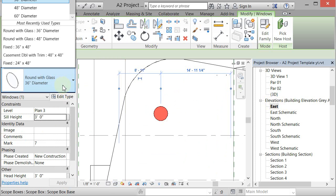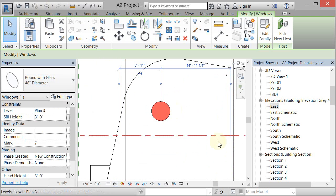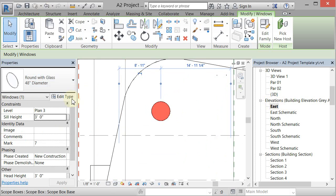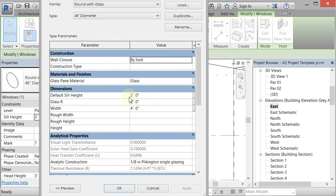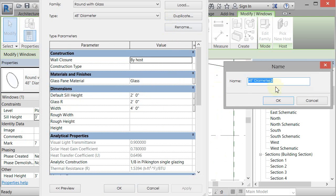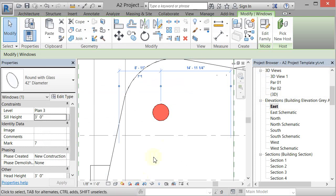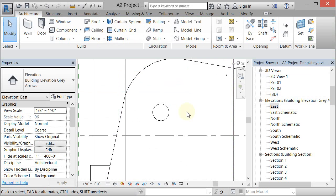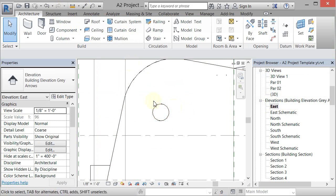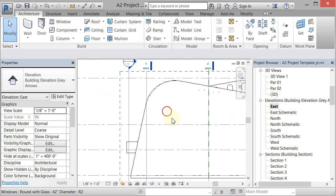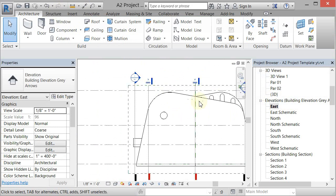You can go to the pull down and flip it out for a 48, or if you think maybe that's too big you can edit type, duplicate it, and we'll make a 42 and change that to three foot six. Click OK and so now you have an opening that is circular.